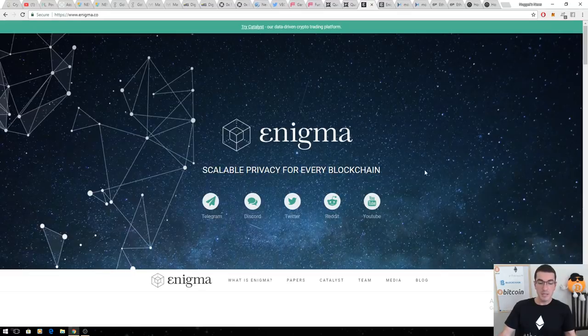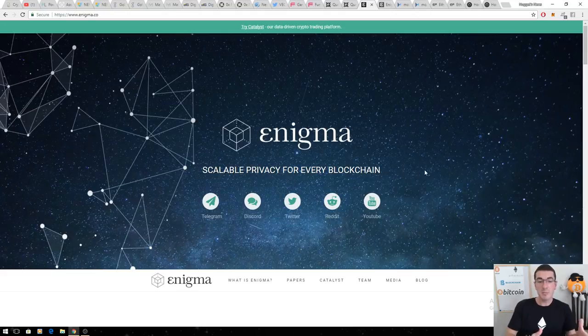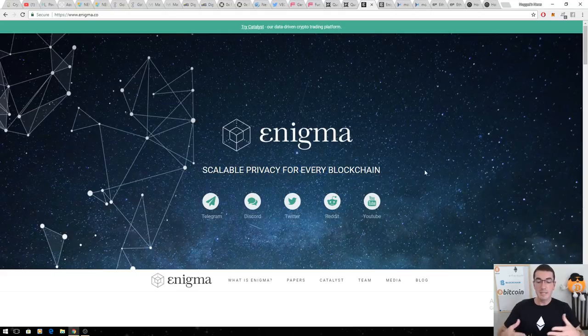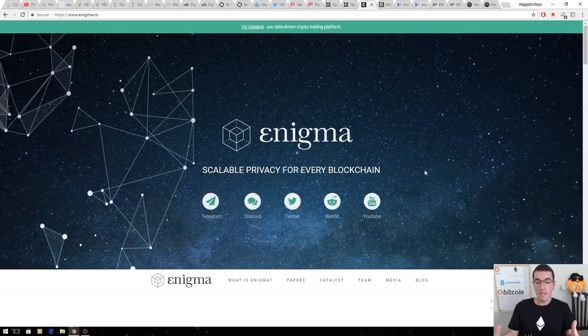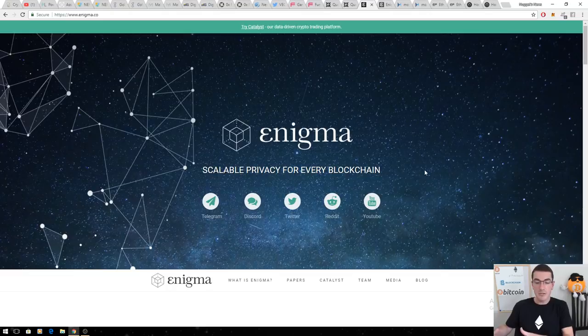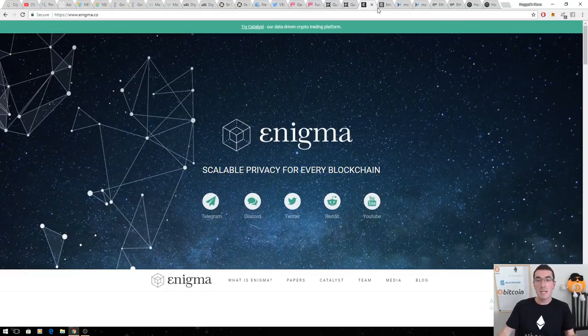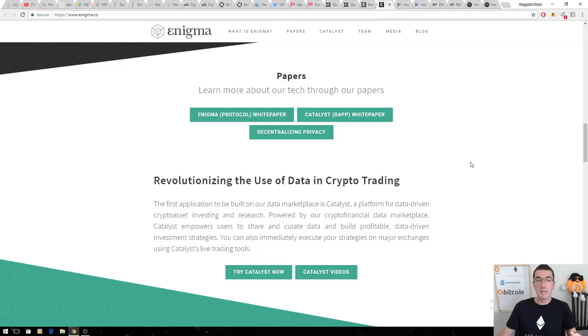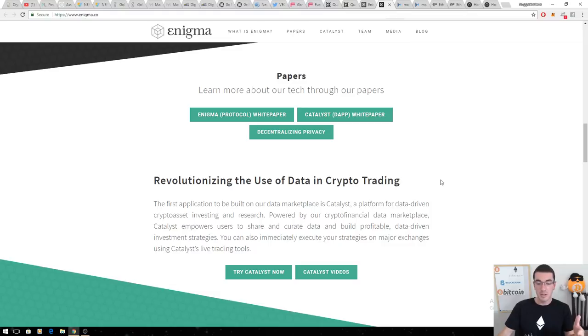The next one is Enigma. The first iteration of this decentralized data marketplace that they're building is Enigma Catalyst. They're building these decentralized trading platforms where you can use all the data, the flow of information to formulate trading strategies and build your own micro hedge fund. People can see how your hedge fund is performing and then invest in it themselves. Revolutionizing the use of data in crypto trading.